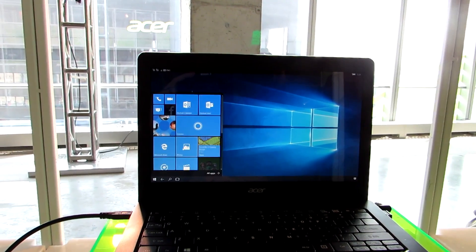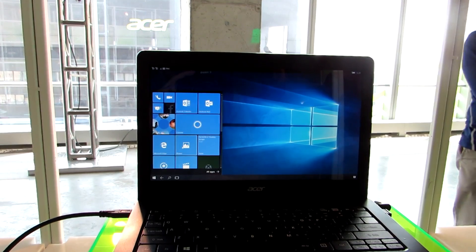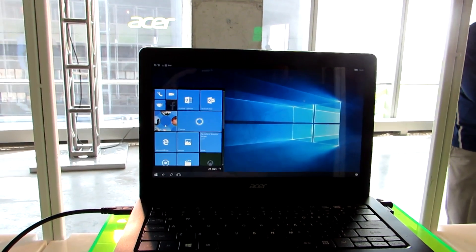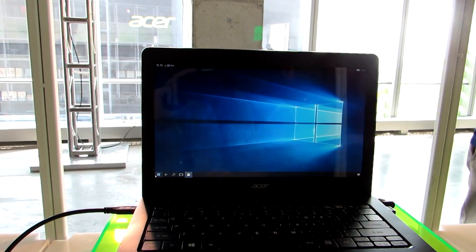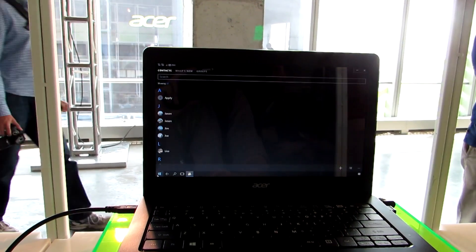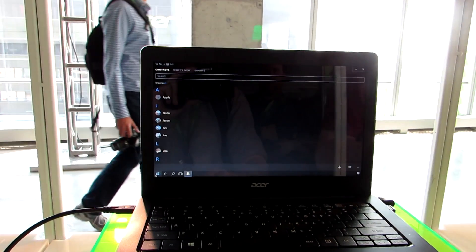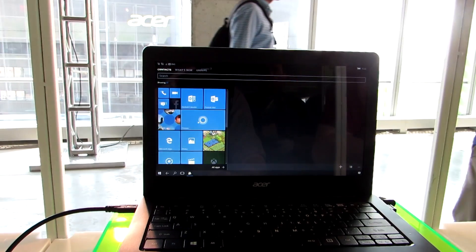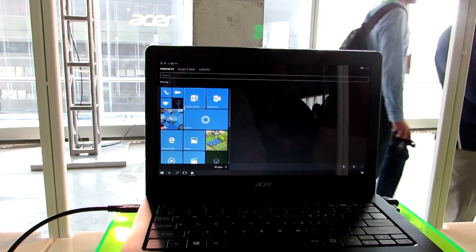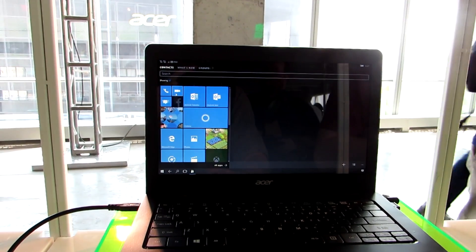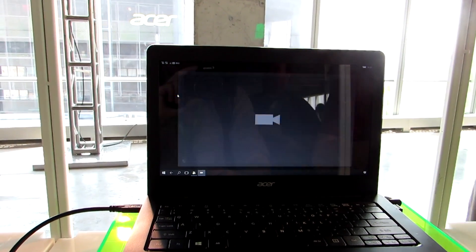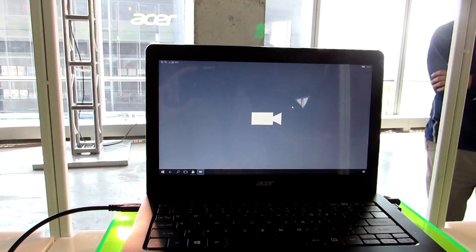But your start screen turns into a full page, into a start menu, and other applications like that work here as well.